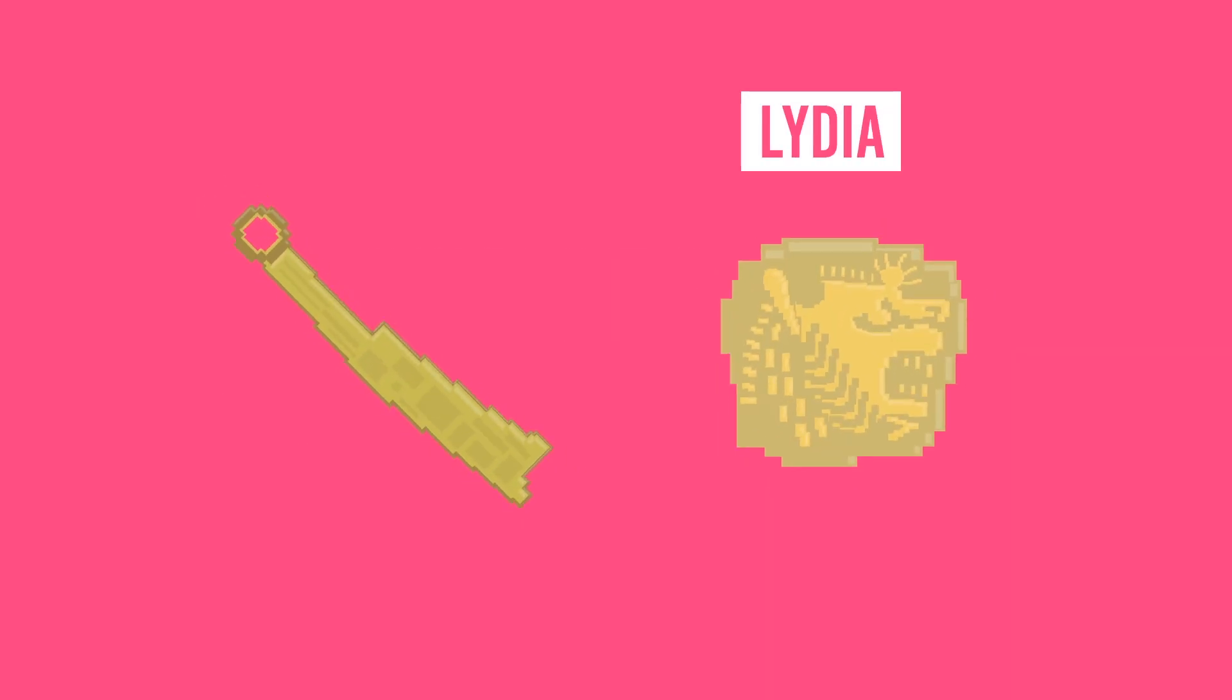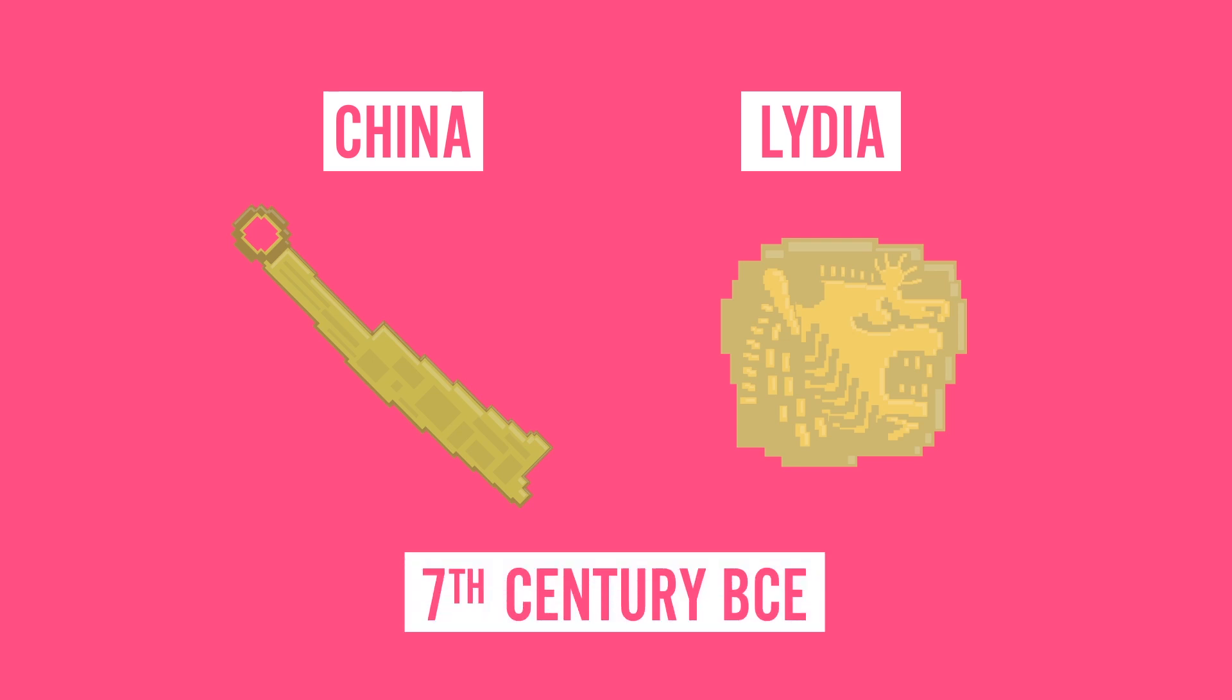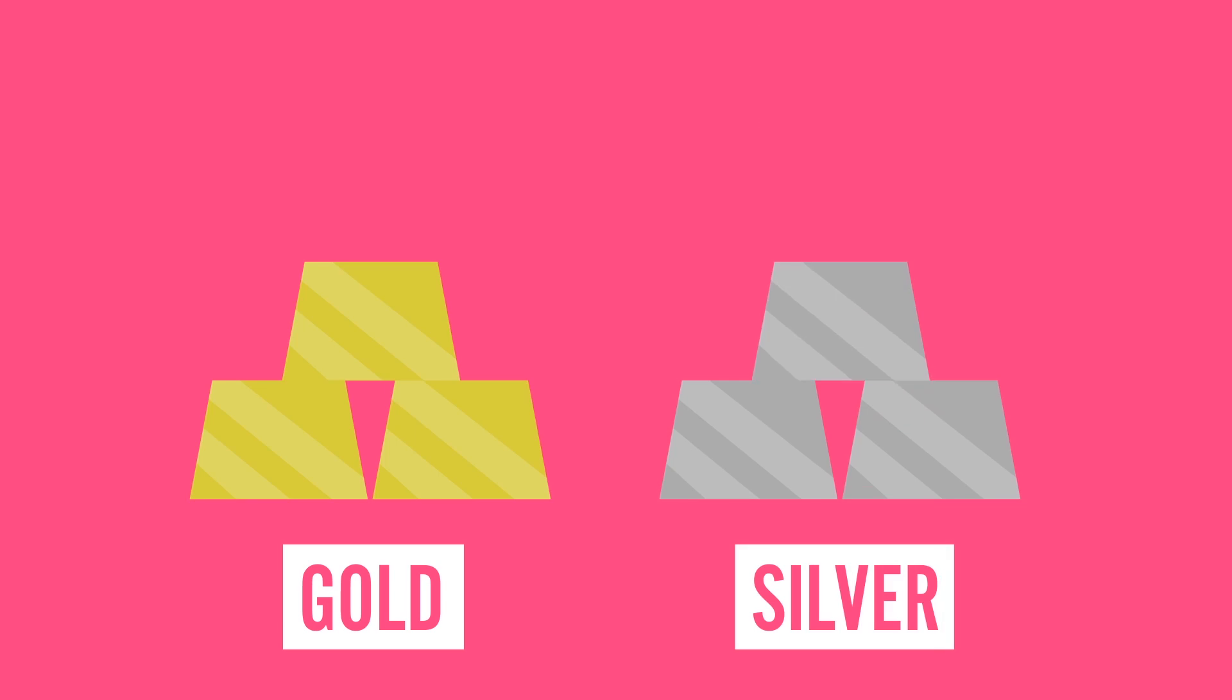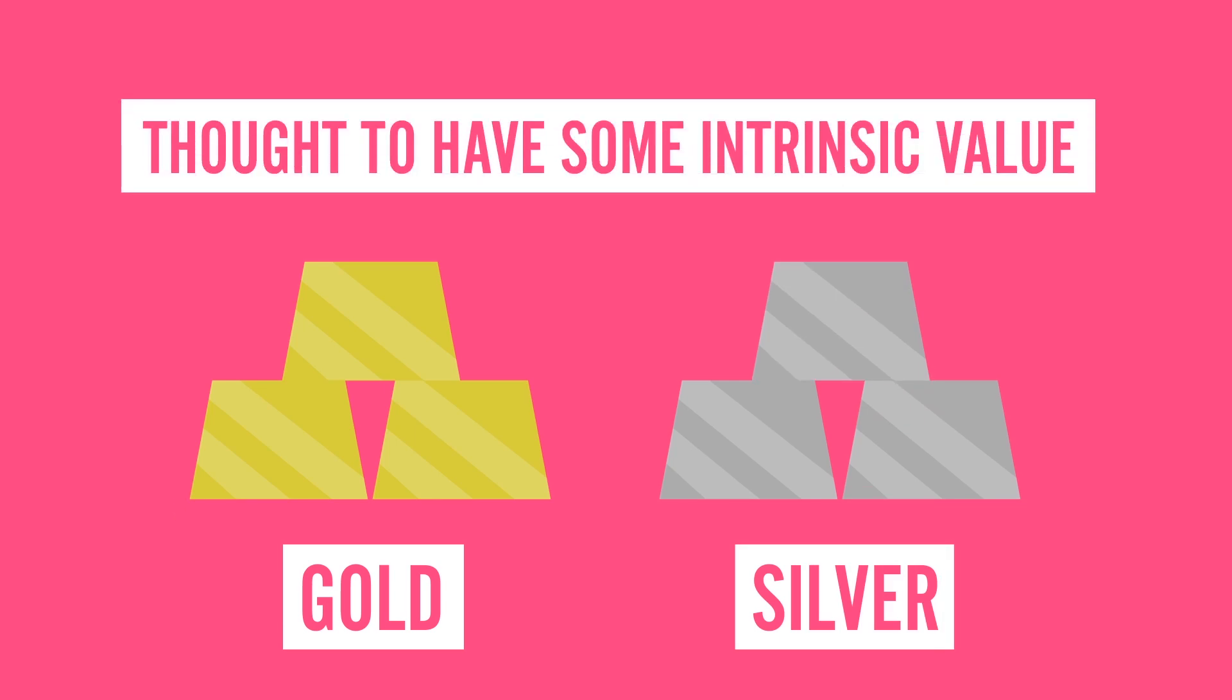In fact, the first standardized metal coins began being used in Lydia and China in the 7th century BCE. And for a while throughout history, money was tied to precious metals like gold and silver, which were thought to have some intrinsic value.